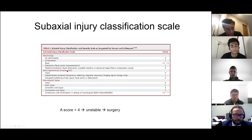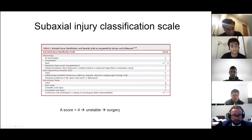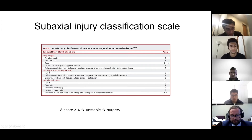The second criterion is the integrity of the discoligamentous complex. If intact, you give a score of zero. If disrupted, you give a score of two. The third criterion is neurological status. Patients who are intact receive a score of zero. Patients with a complete injury score two, and incomplete injury score three.